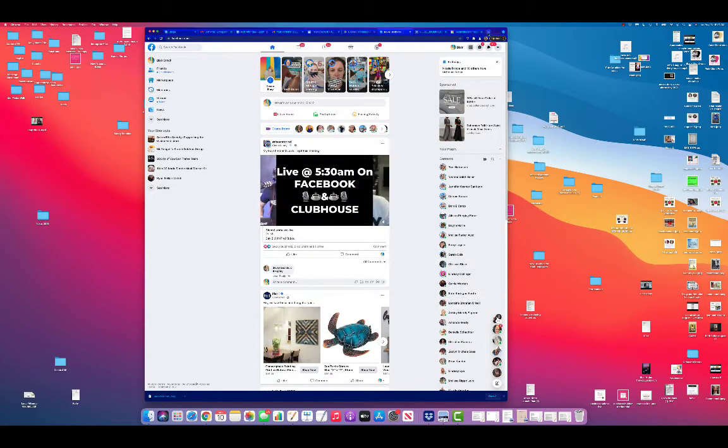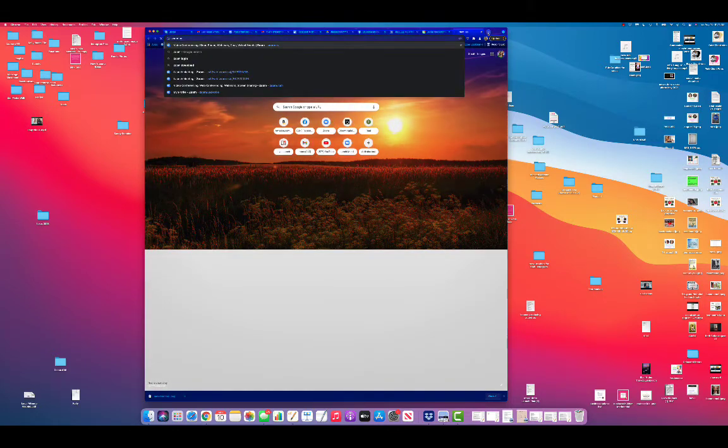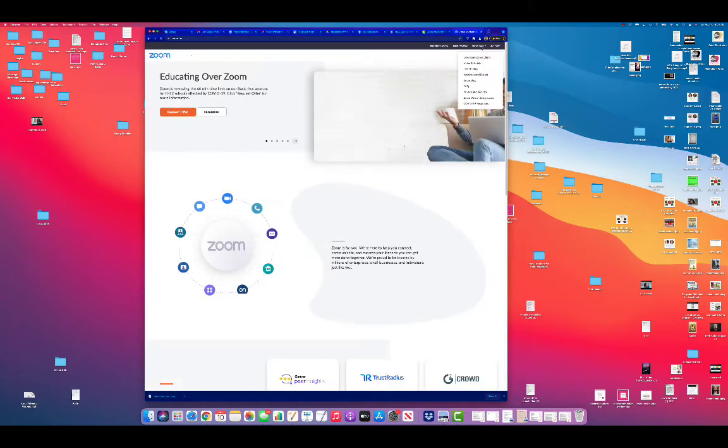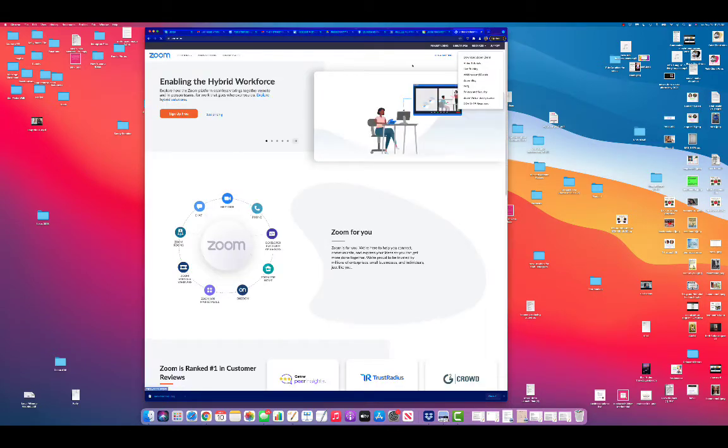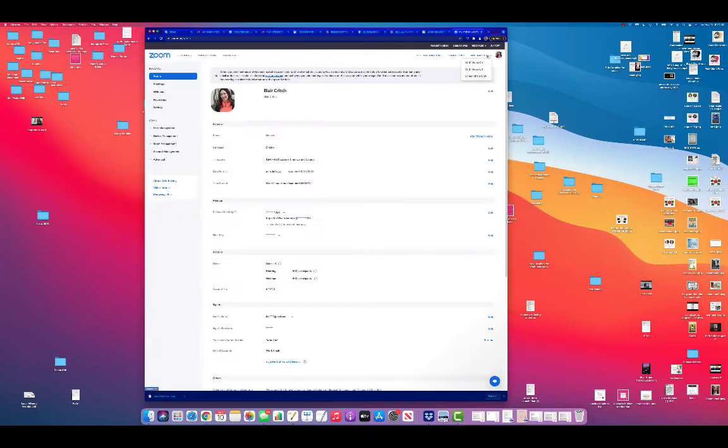As you can see my screen here, the first thing I'm going to do is go to my Zoom and log in to my account. Make sure you're logged in.